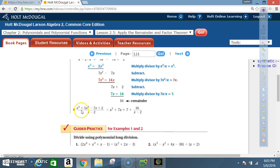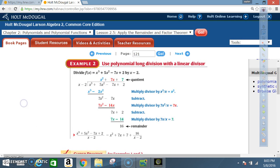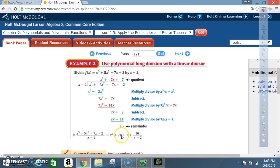To express the final answer: (x³ + 5x² - 7x + 2) ÷ (x - 2) = x² + 7x + 7 with a remainder of 16, written as x² + 7x + 7 + 16/(x - 2). That is our final answer.